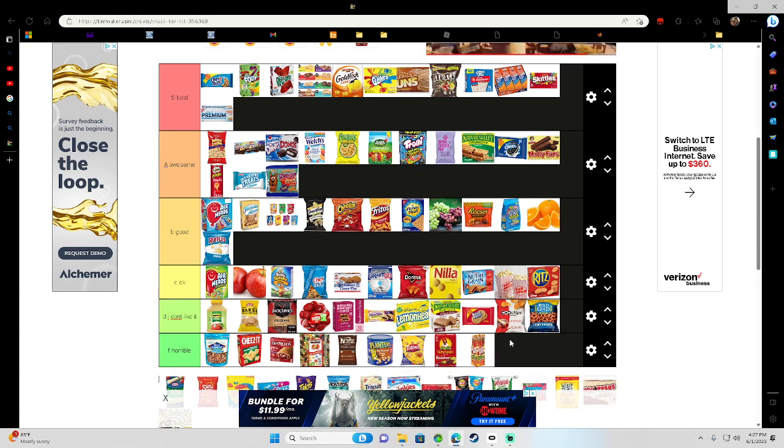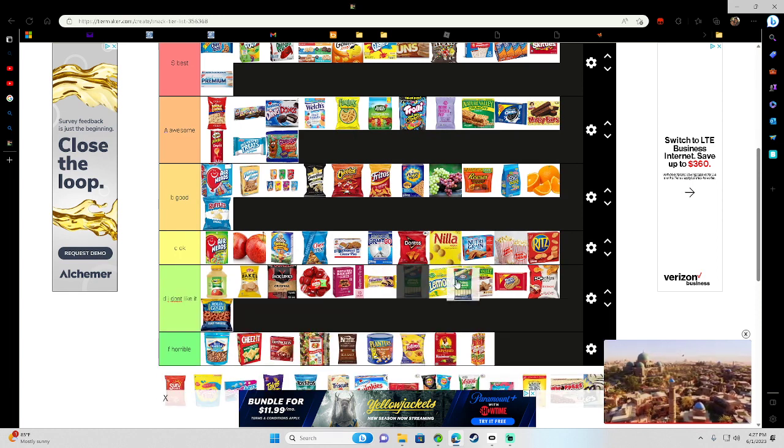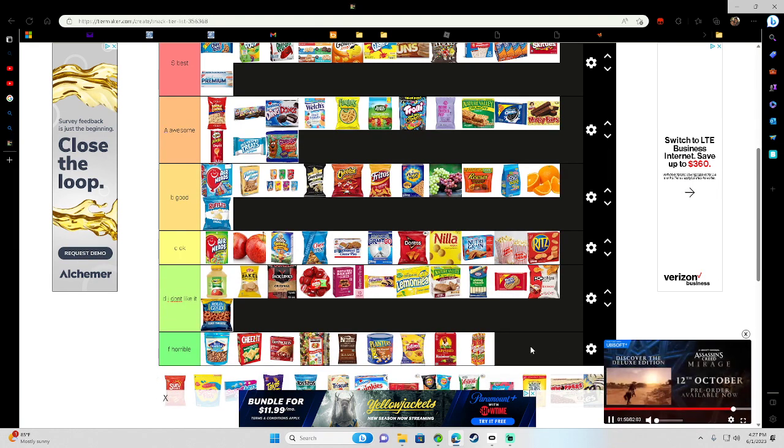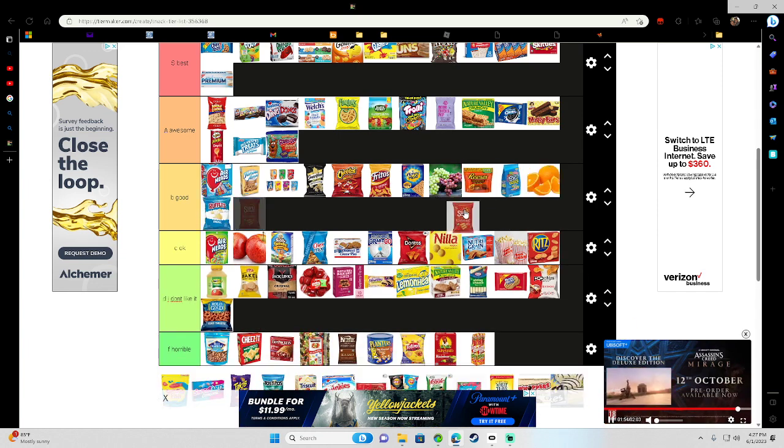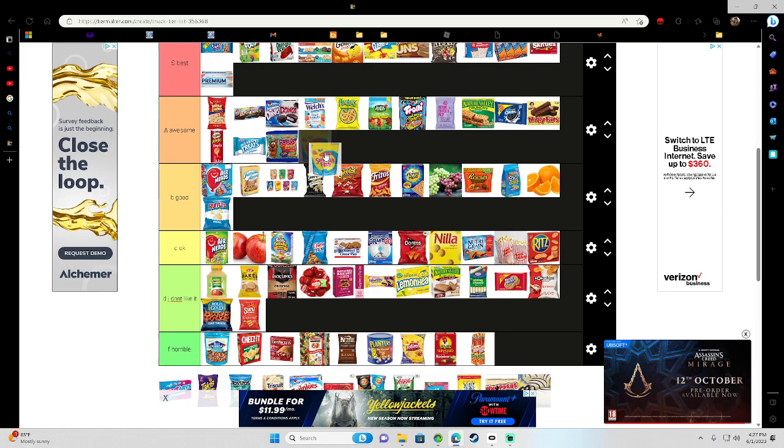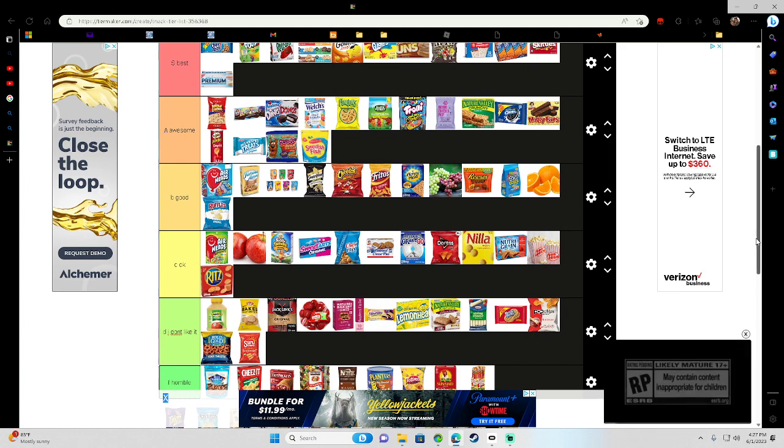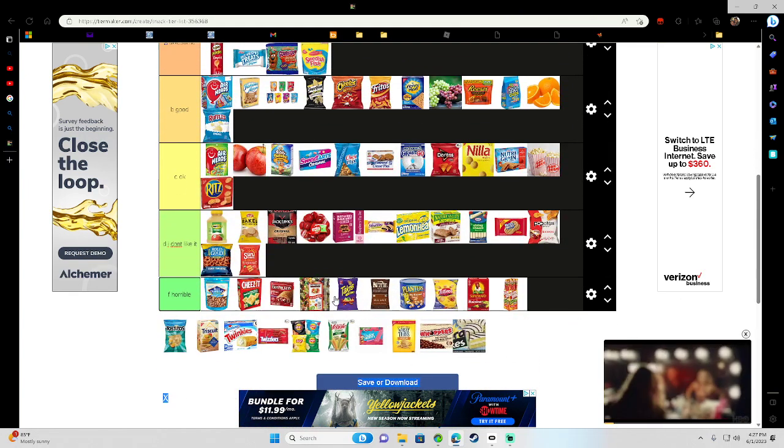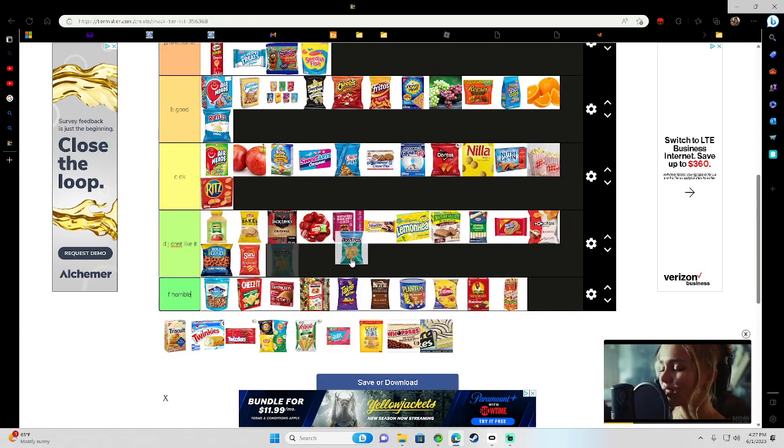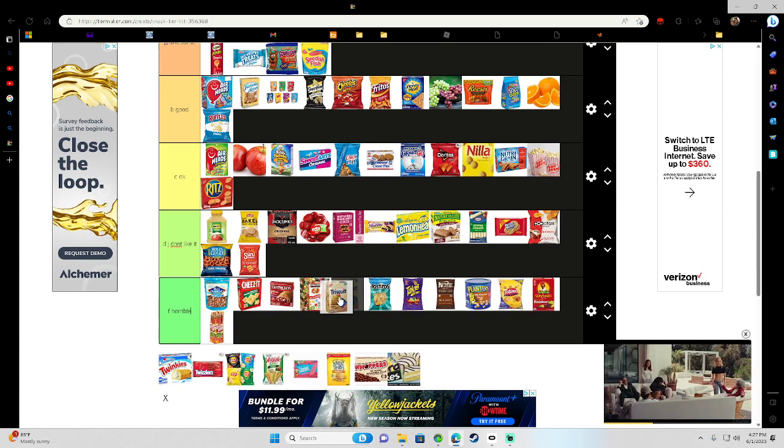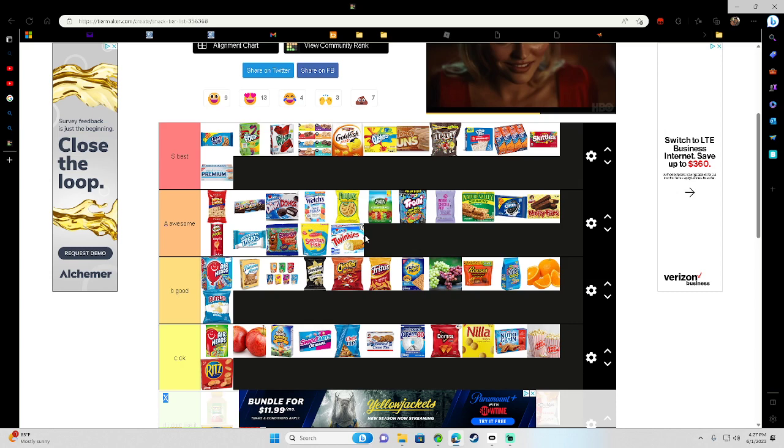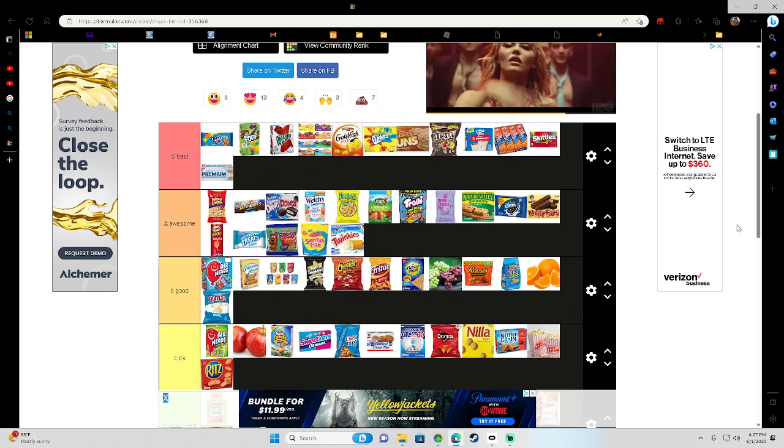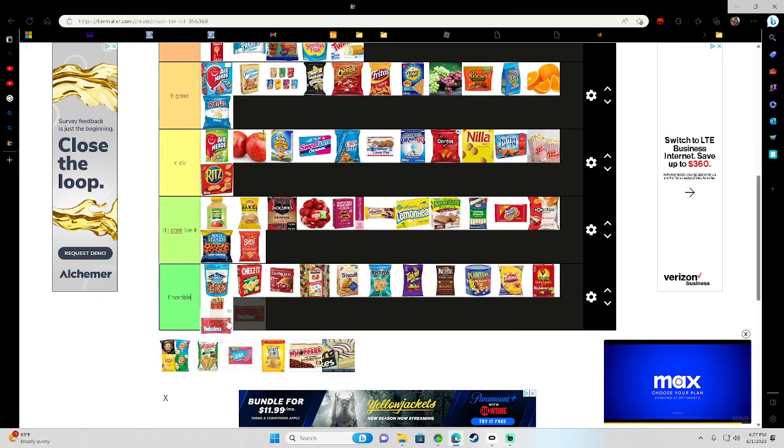Slim Jim gets an F. String Cheese gets a D. I don't like them. Sun Chips. These are not my favorite. I don't like these flavors. Swedish Fish gets an A. Sweet Tarts. It's okay. Takis. Wait, I gotta scroll down more. Takis is horrible. I don't like spicy. Tostitos. I don't like this flavor. Don't like it. Twinkies gets a A. Oh, it's already in A. Twizzlers gets a D.